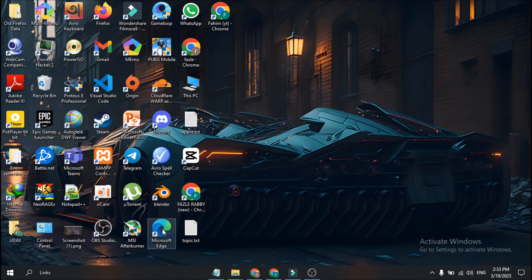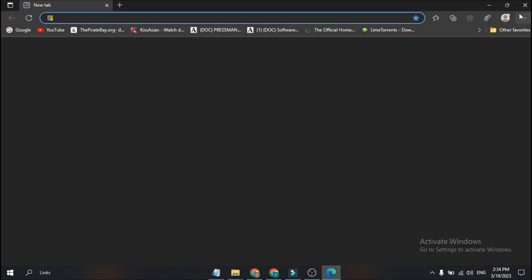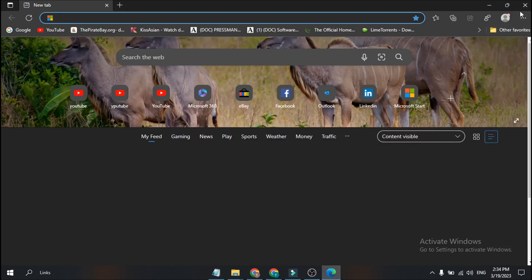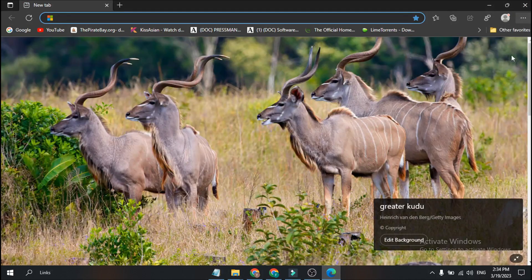Then open Microsoft Edge again, and as you can see, the Bing toolbar is now not showing. This is how you remove the Bing toolbar from your Microsoft Edge.